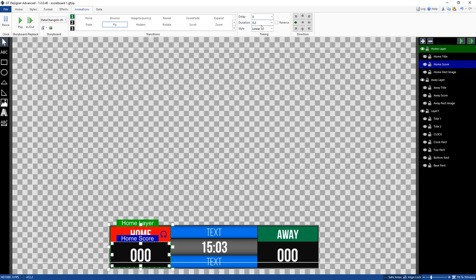We've got the duration as 0.2 because we really don't want it to go for too long. When you change the score, you want it to happen pretty quickly. You don't want to have to wait half an hour. People want to know what the score is. So we've set that up and that's the direction that it's going to leave in.